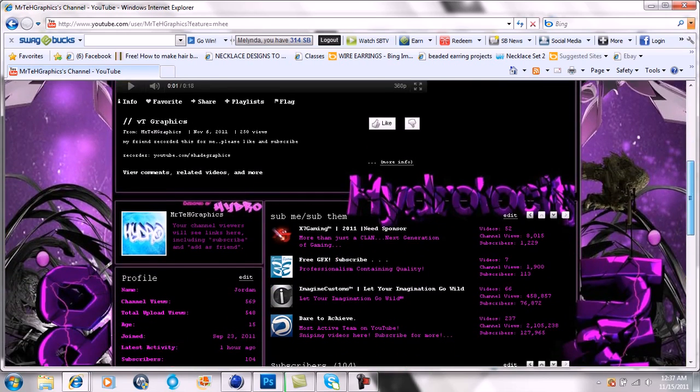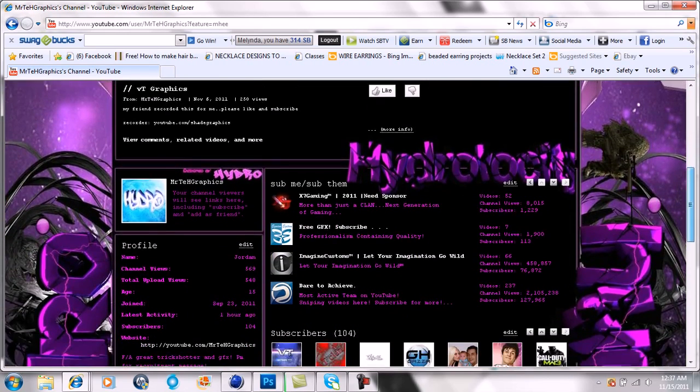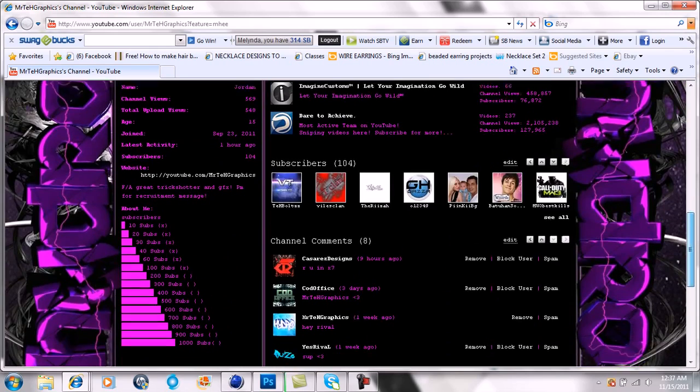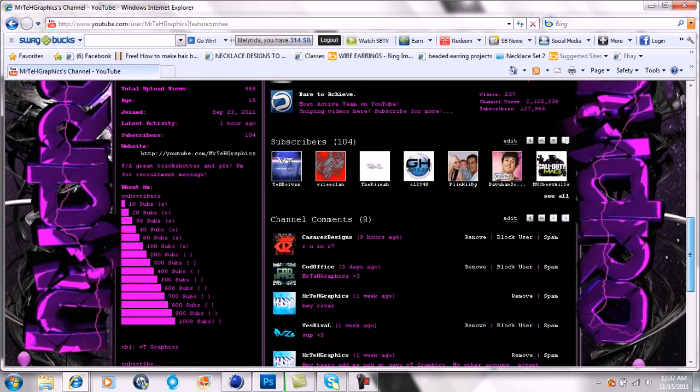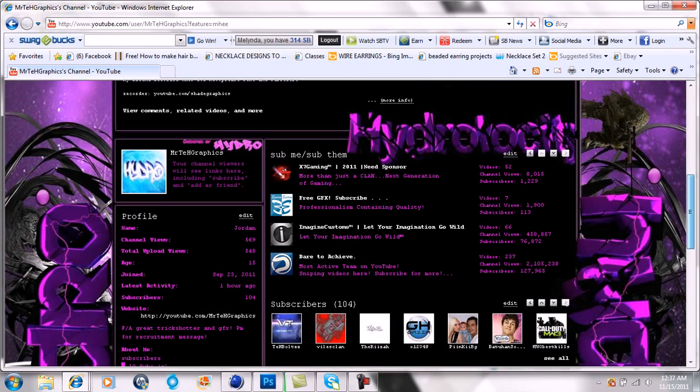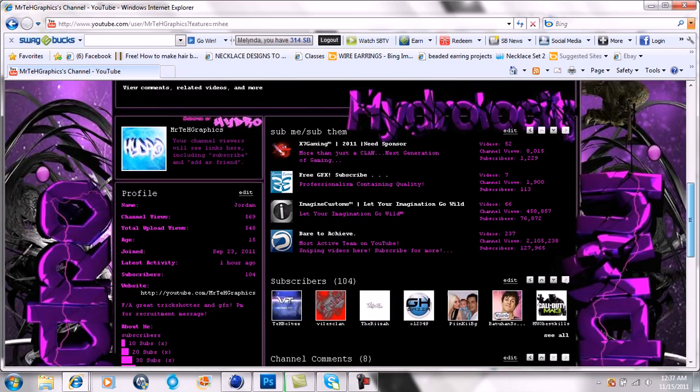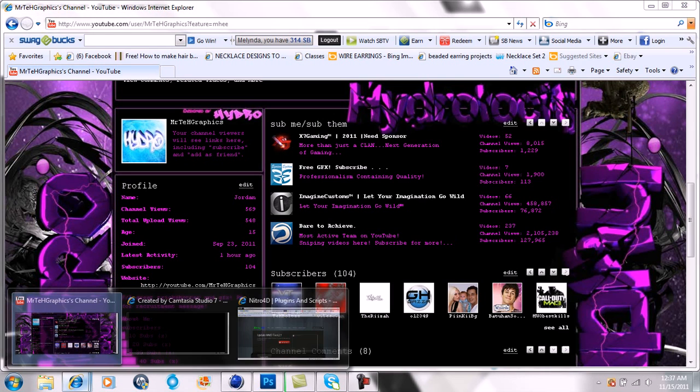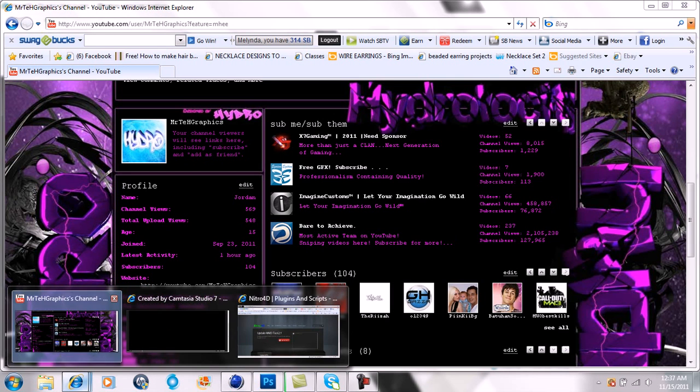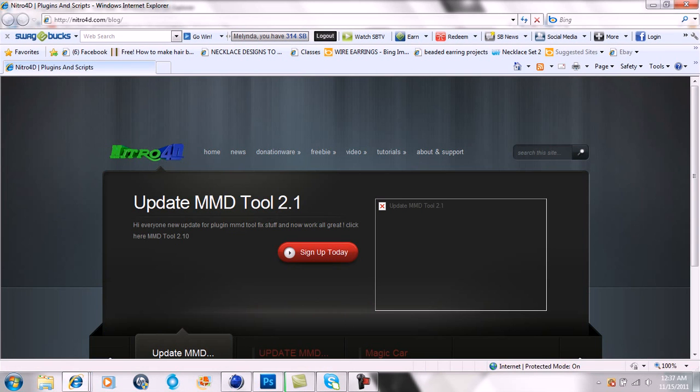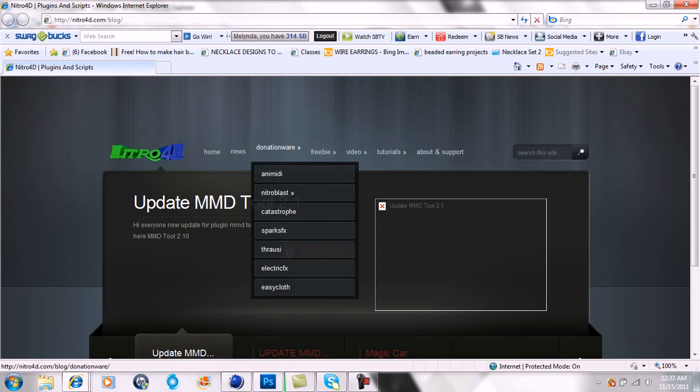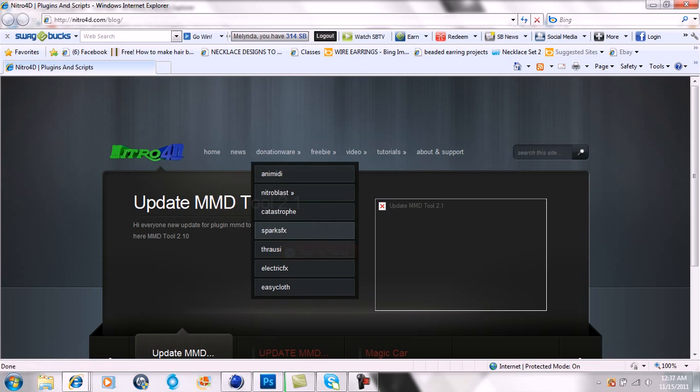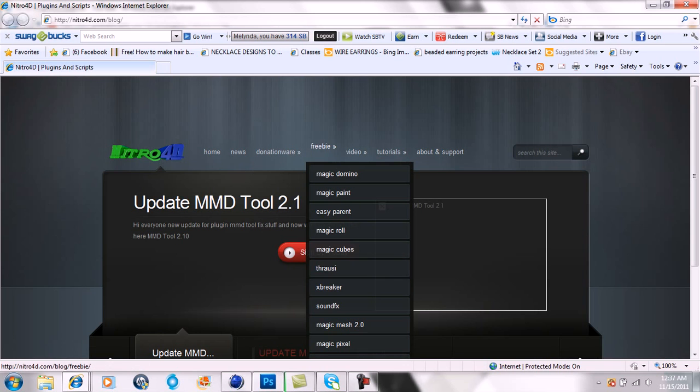Alright, for this tutorial I'm going to show you how to do this text right here on the sides where it says Hydro and Hydro Velocity. First thing you're going to need to do is go make a new tab, and I'll put this link in the description. It's Nitro 4D. You're going to go over here and go down to Throwsy. You're going to click that.